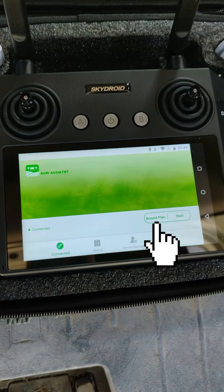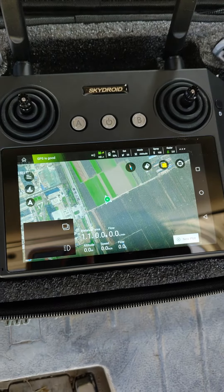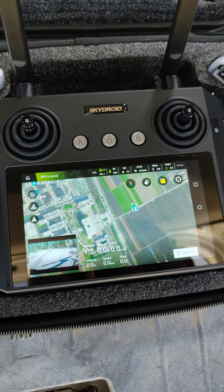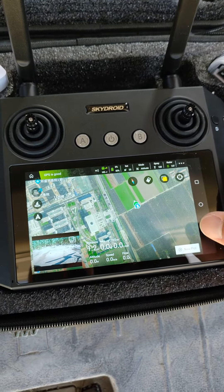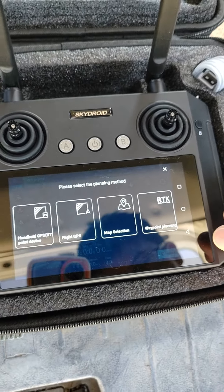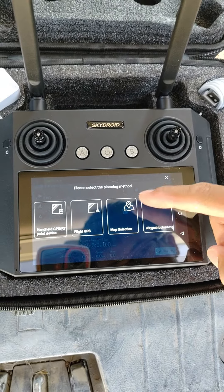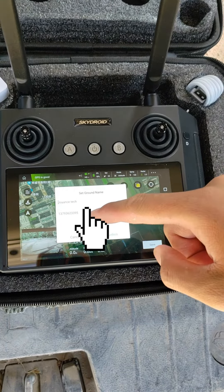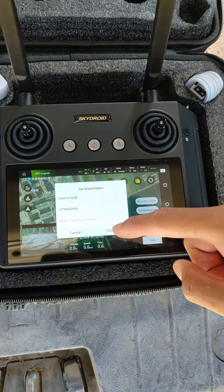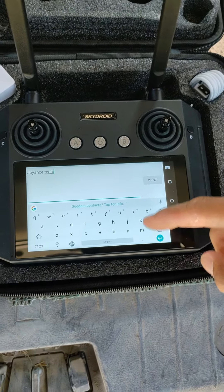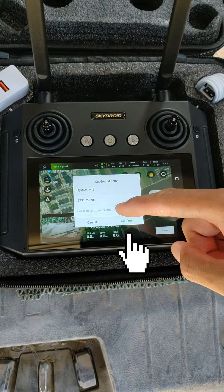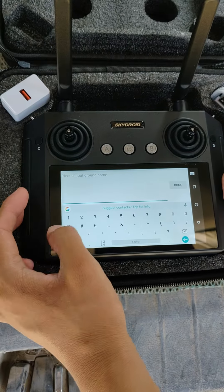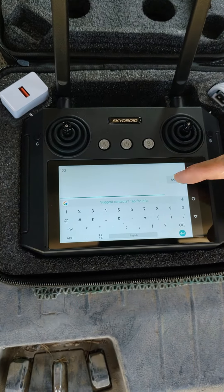It's a Google Map. Click ground point and add a new plot. Select a map selection and input a name. Input a ground name such as corn rice paddy.